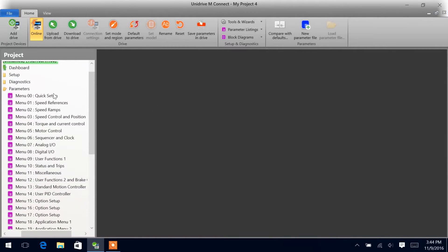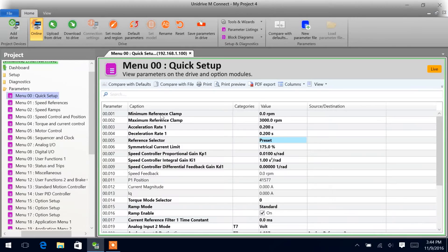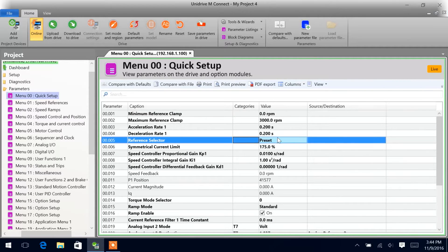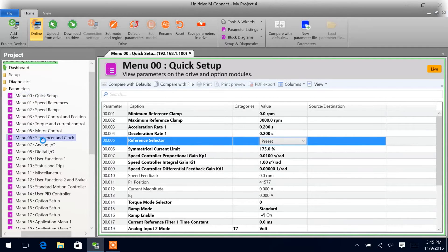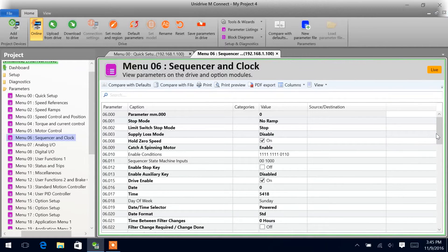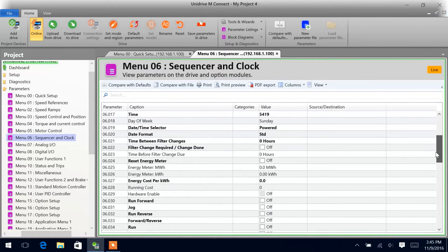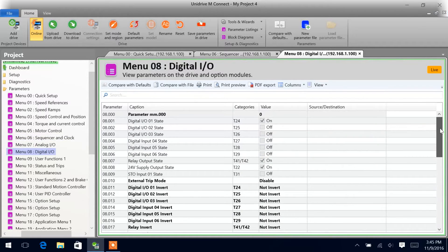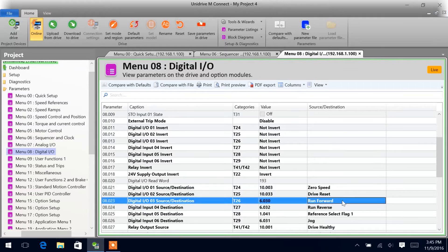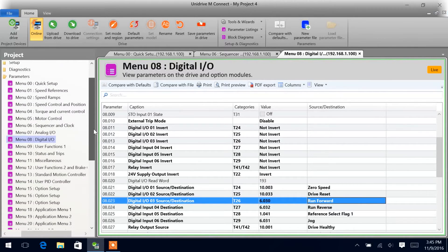We're going to start in menu zero and make sure the reference selector is set up for preset. We'll also want to make sure that we have a way to trigger the run forward — menu six, parameter 30. The way we're going to do it is using digital IO three, which is default set up for 6-30, so we'll leave that as is and use the digital input.